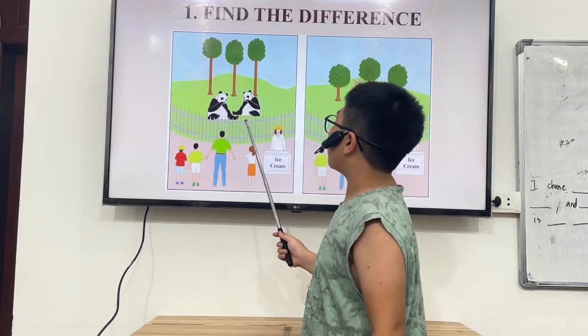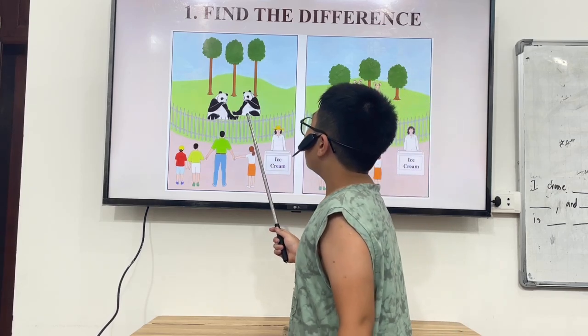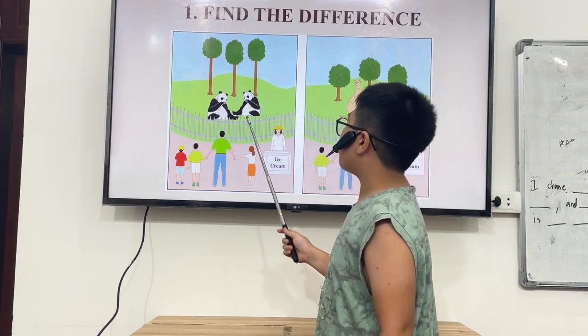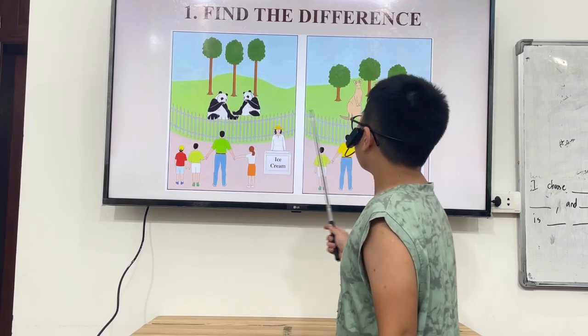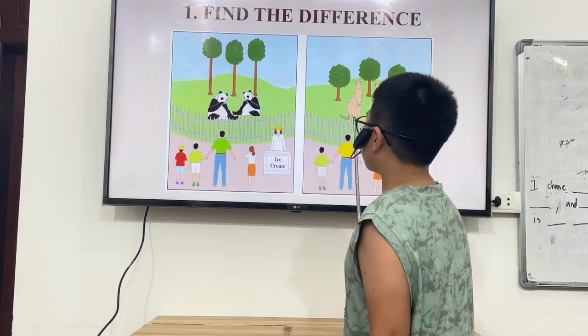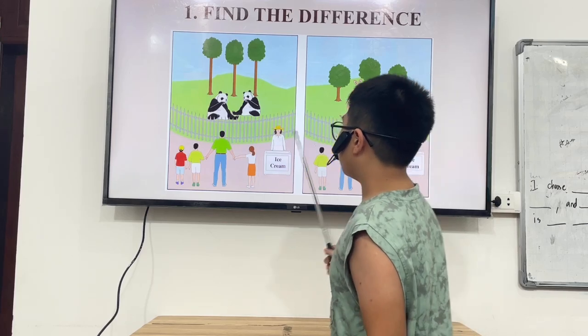In picture A, there are two pandas. But in picture B, there are two kangaroos.